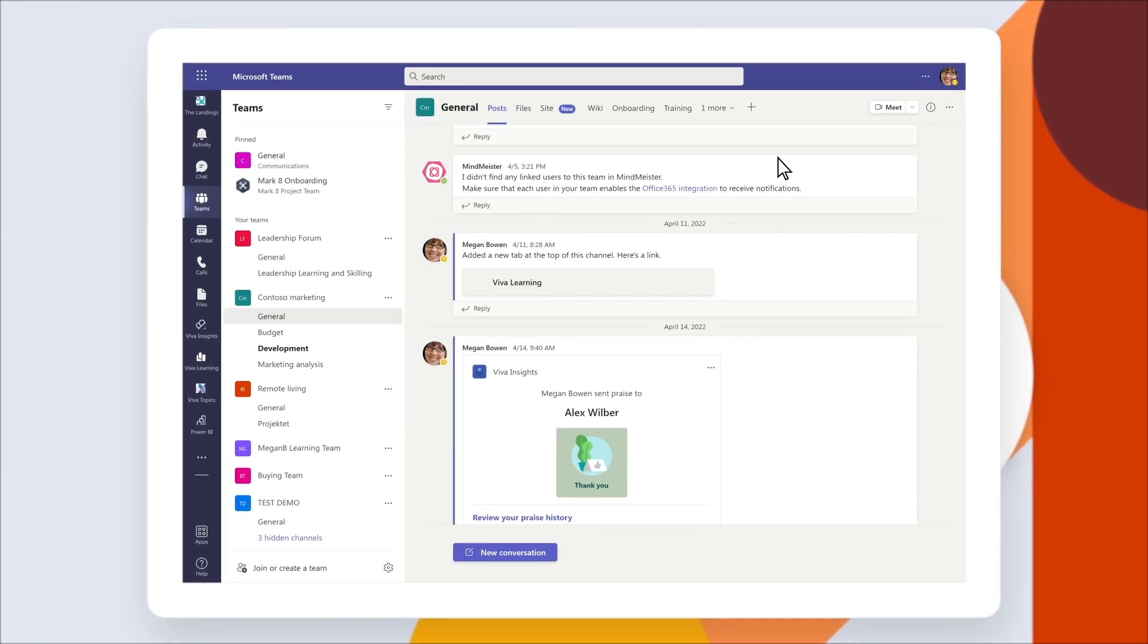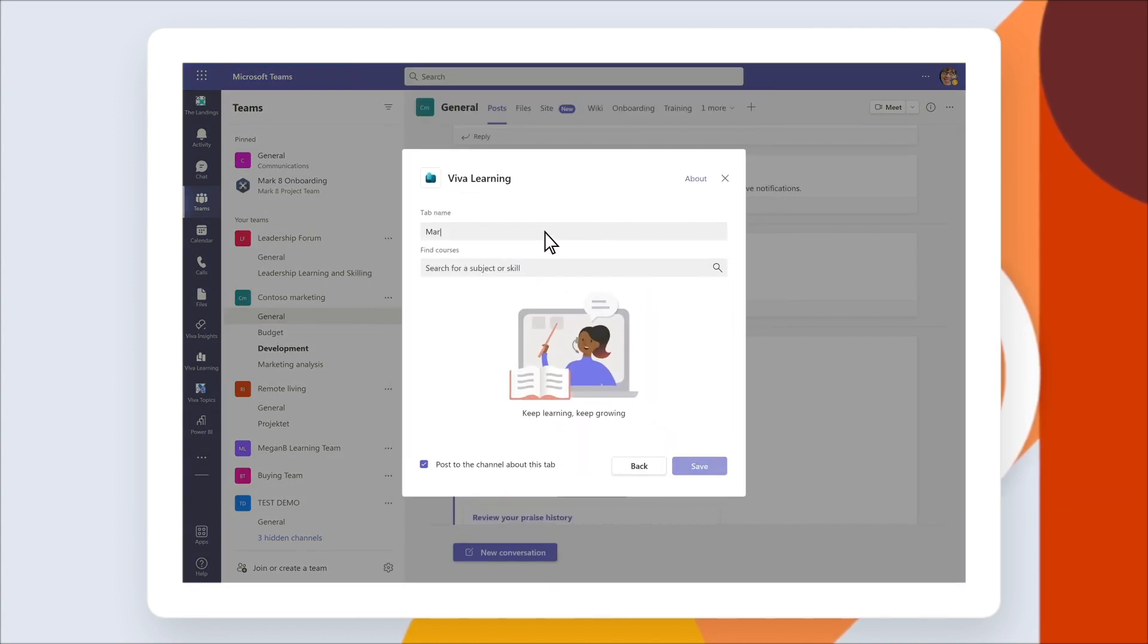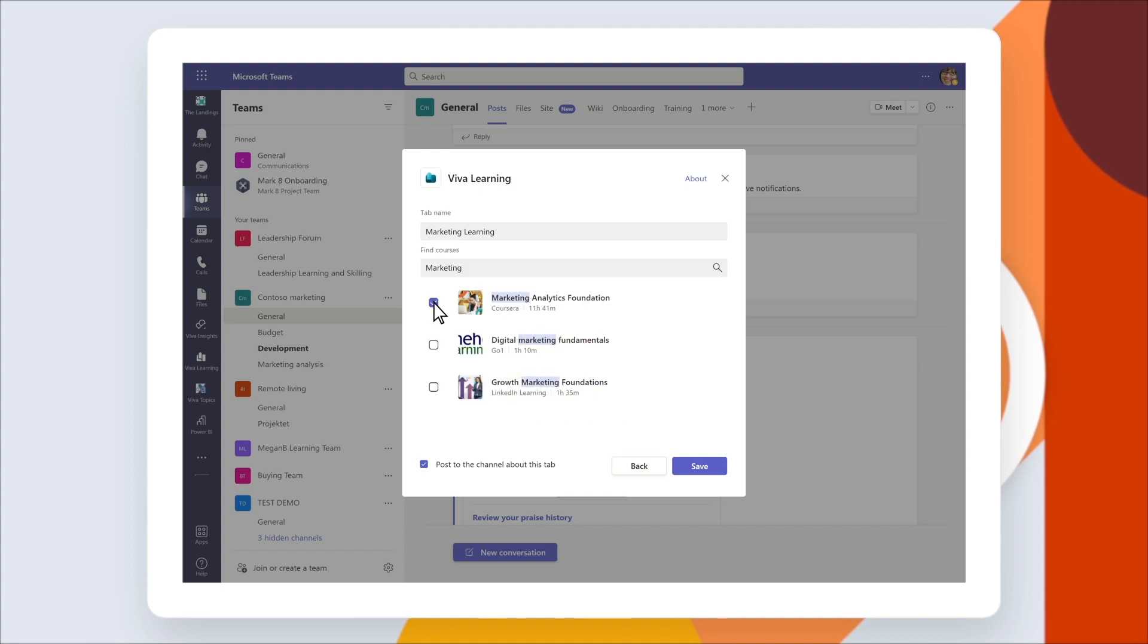Create a learning library in your favorite Teams channel to share with colleagues. Navigate to your Teams channel, select the add tab icon, name your tab, and begin building a shared learning library.